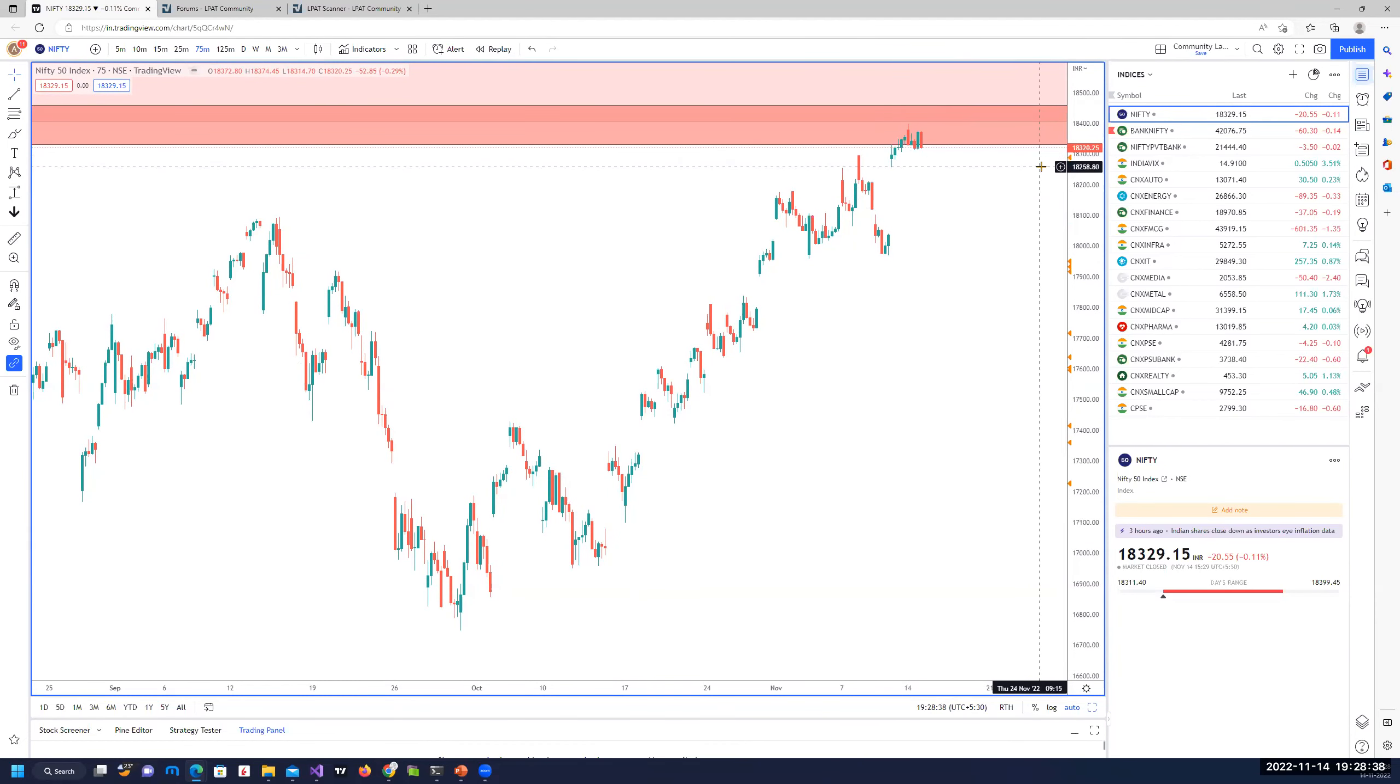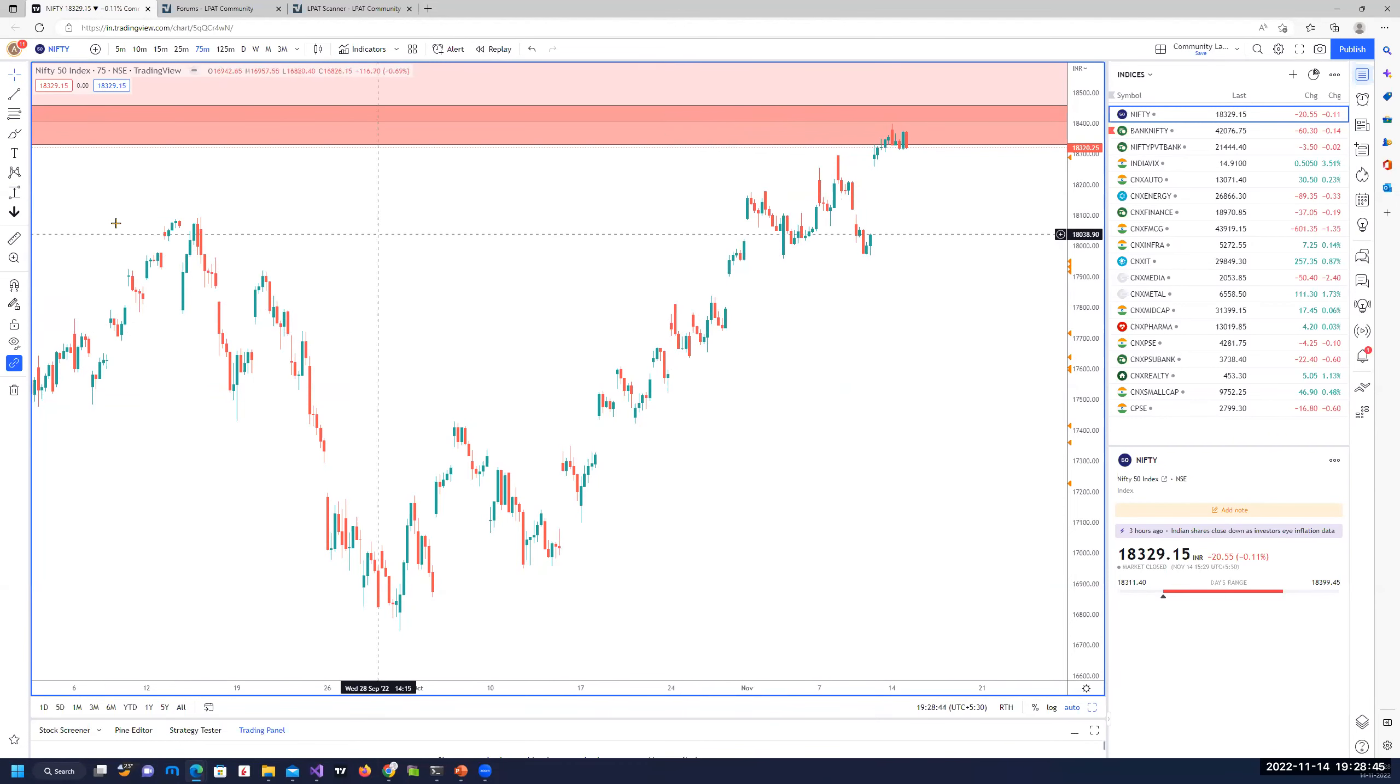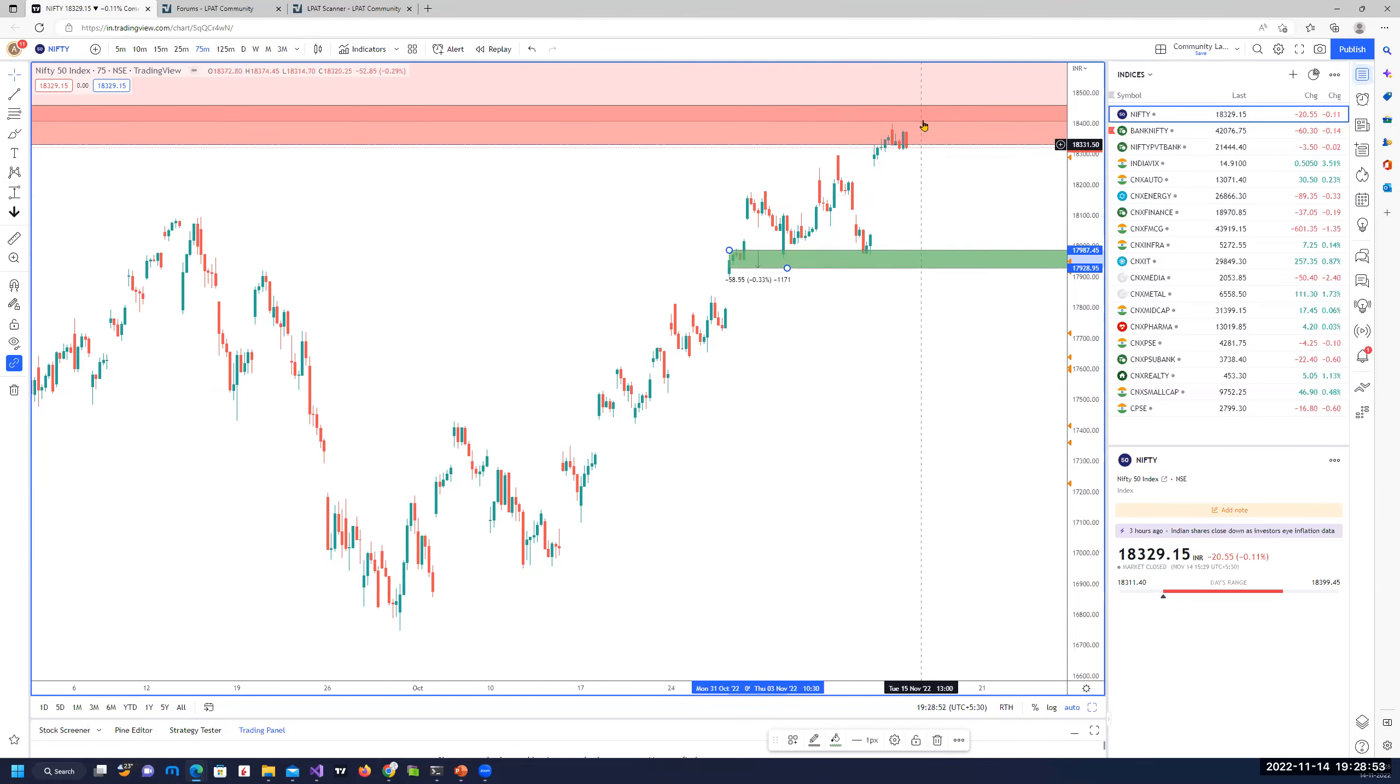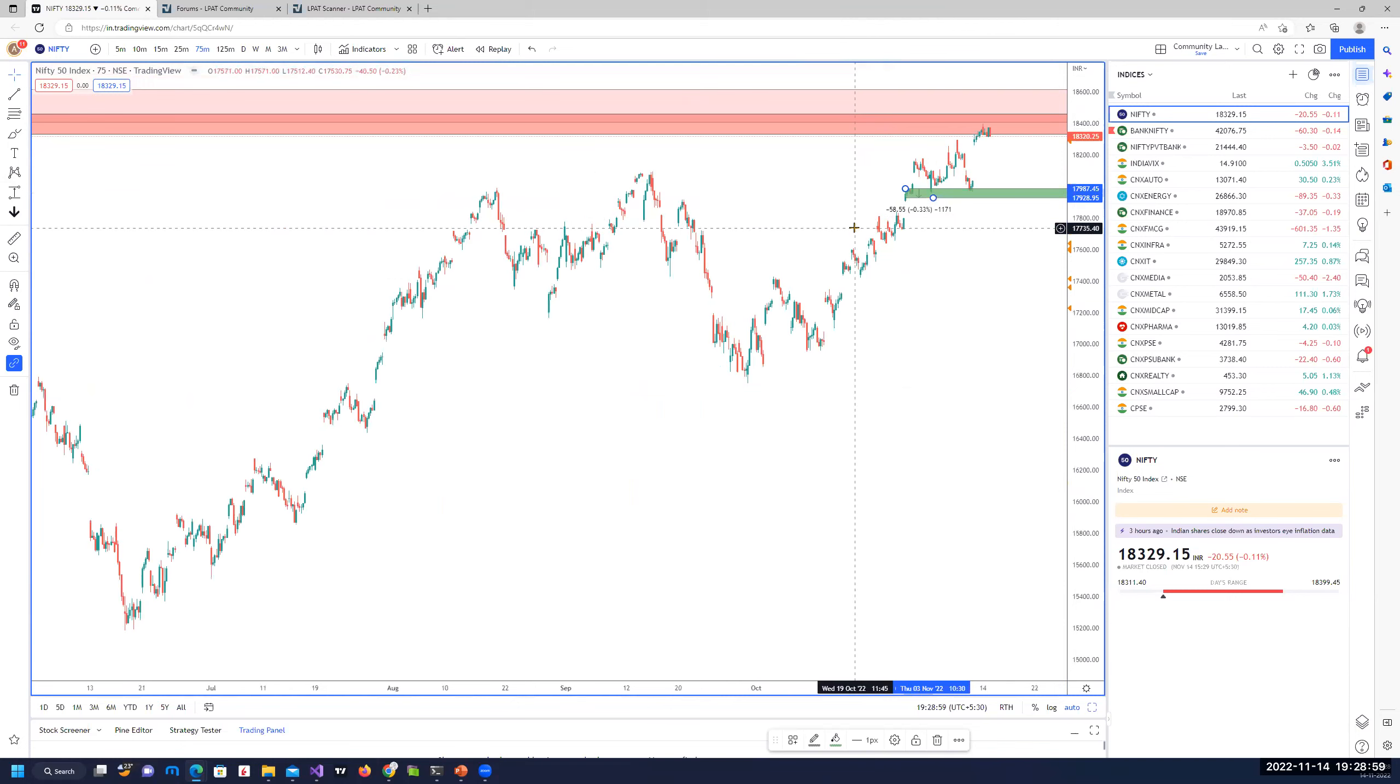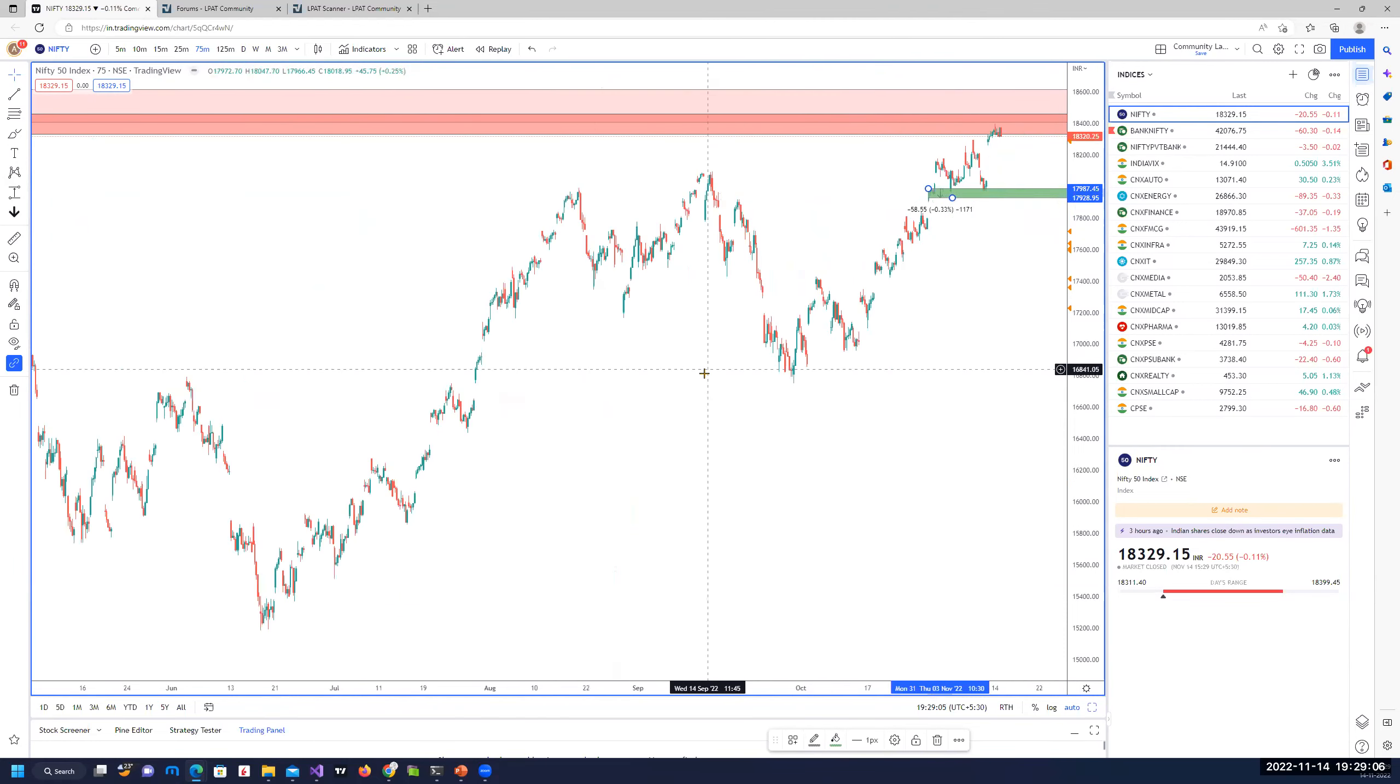Once we start closing below this low, that is 18,250, we could expect a bearish move at least up to these areas from where prices have gone up for short-term trading. Shorts are going to be a little aggressive, but have very good reward to risk ratios. Longs have very low reward to risk ratios.